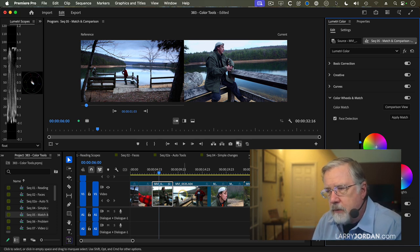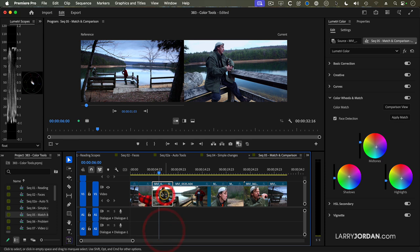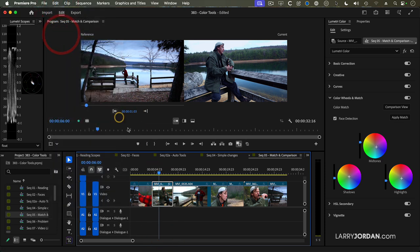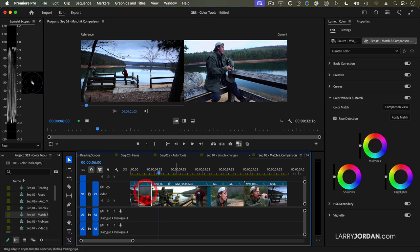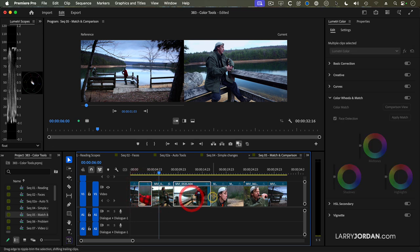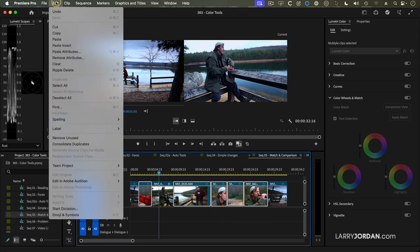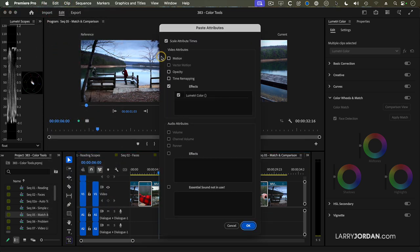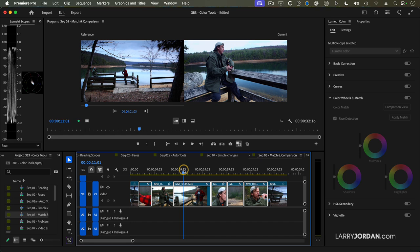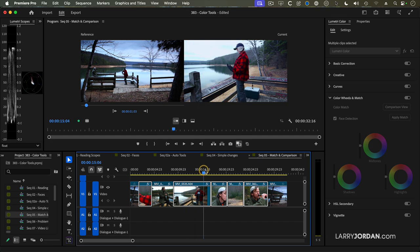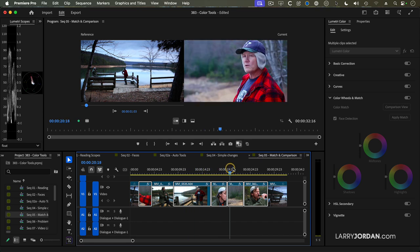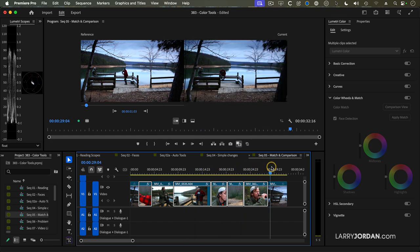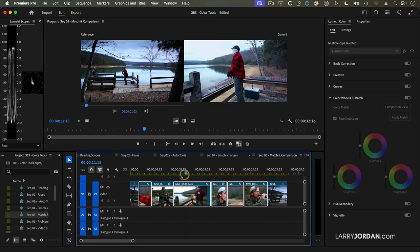But now, how do I apply it to the rest of these clips? Select the clip that has the settings you like, and copy it. Edit, copy, keyboard shortcut of course, Command C. Holding the Shift key down, select all the clips that you want to adjust, and go up to the Edit menu and say Paste Attributes. And I want to add the Lumetri color settings from the clip that I copied, click OK, and now all of these clips have got that cold blue feeling.